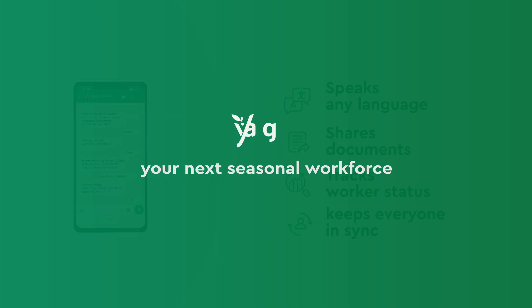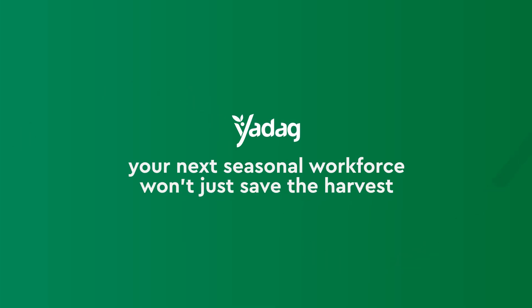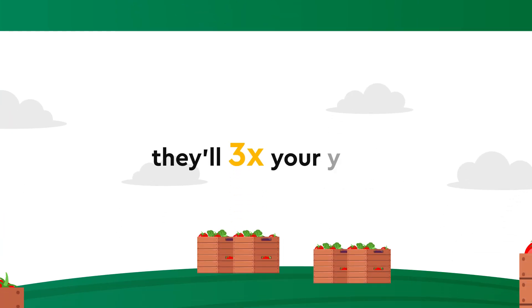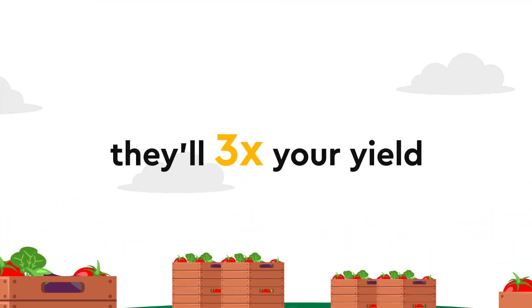With Yadav, your next seasonal workforce won't just save the harvest, they'll 3x your yield. Harvest your success with Yadav.